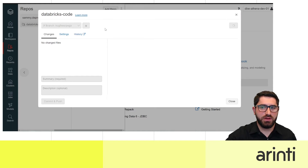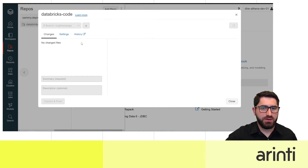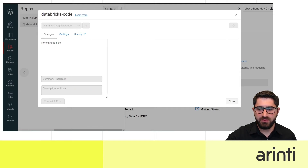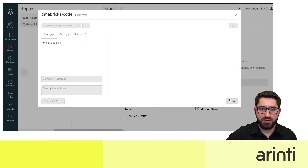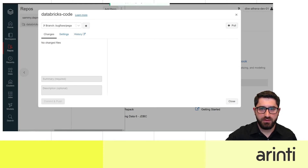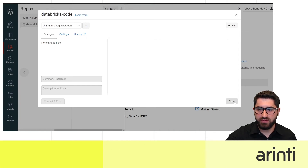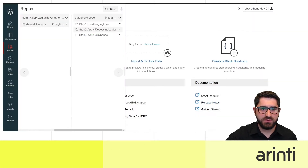You can click pull to get the most recent code from the remote repository. You can create a new branch and push or pull by adding a description and summary of your feature. Let's go to a notebook — as you can see, the pull was completed successfully.